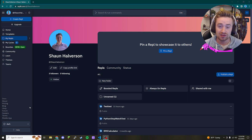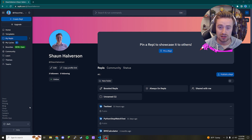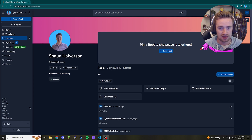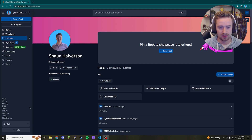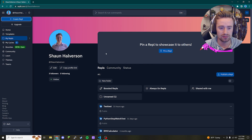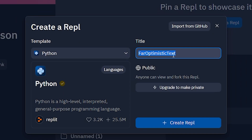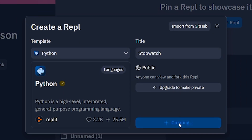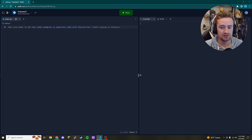Hey, what's up guys, and welcome back to my channel. In today's video we're going to learn how to code a stopwatch in Python. A stopwatch is a great program to learn as a beginner — it's simple to understand but has a lot of great foundational pieces that will make up your coding career. Without further ado, let's hop right into it. Go ahead and open your Python environment; I use Replit, so I'll create a new Python project and call it stopwatch.